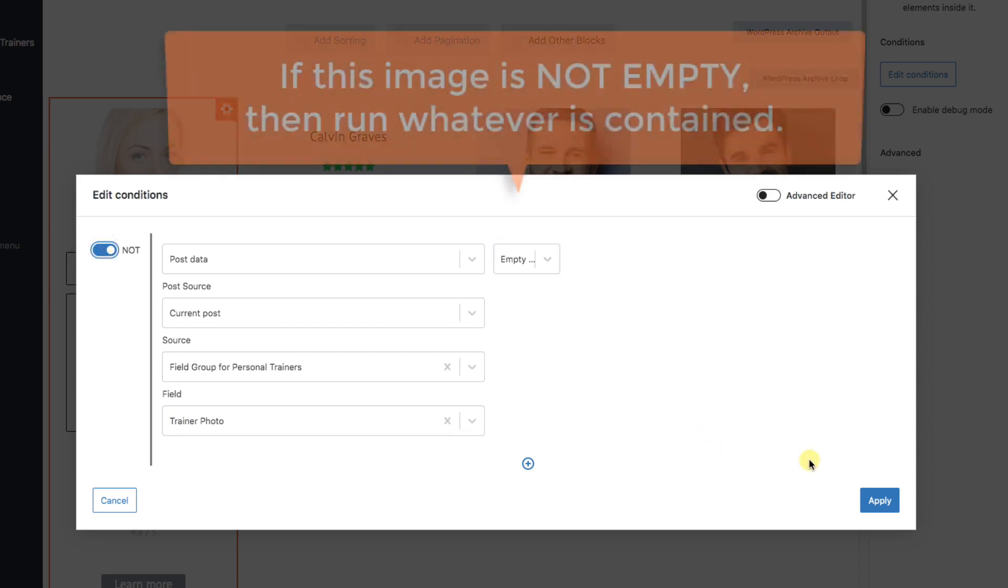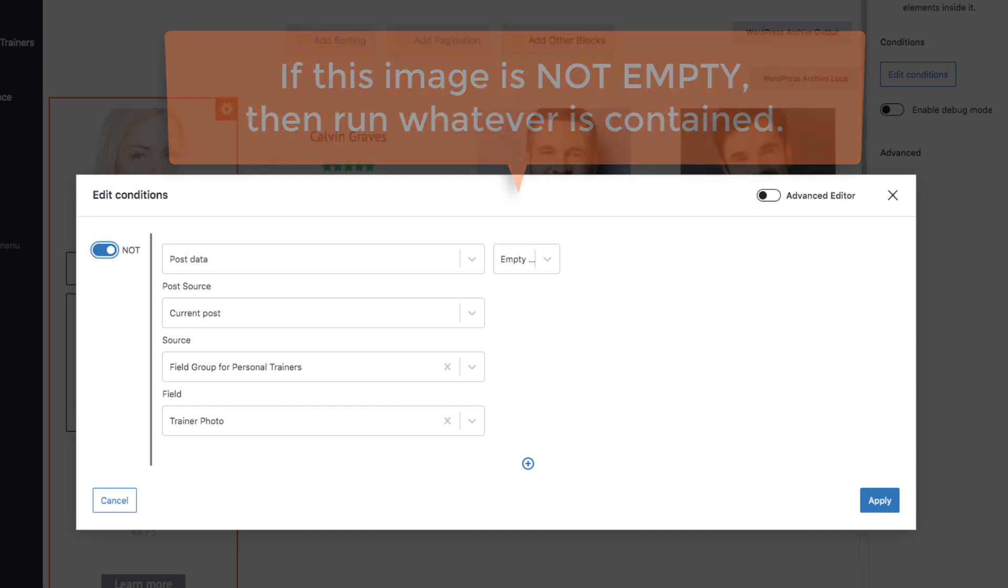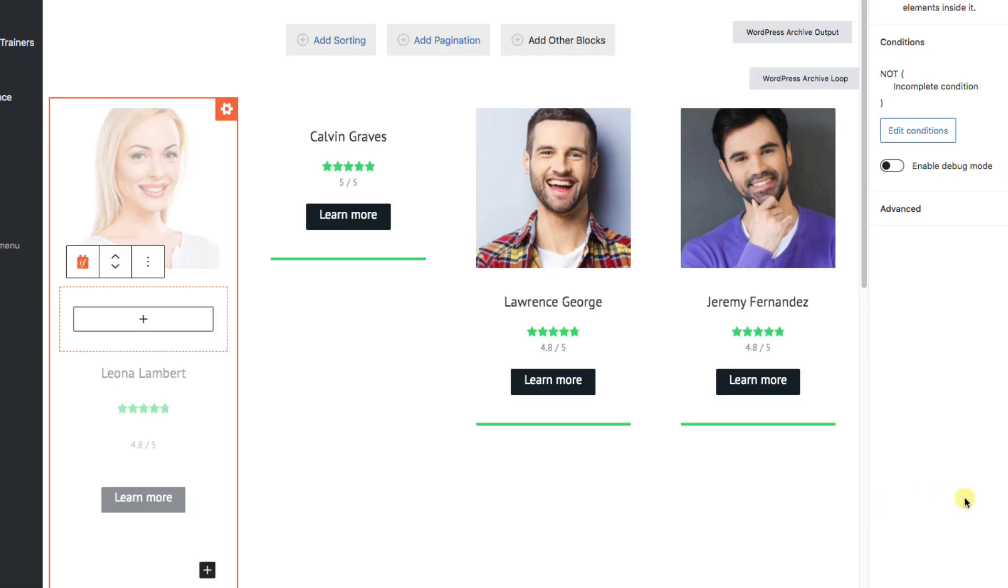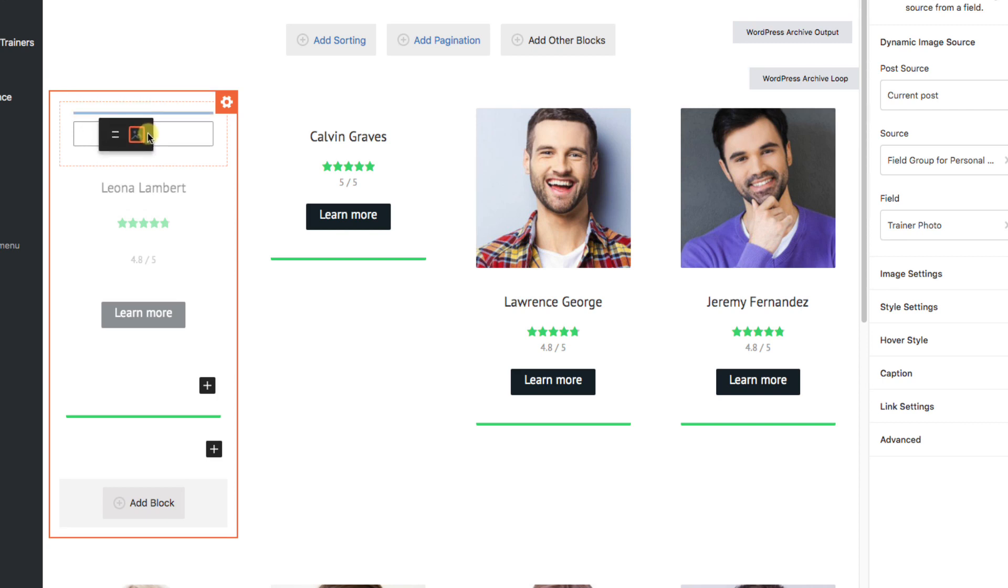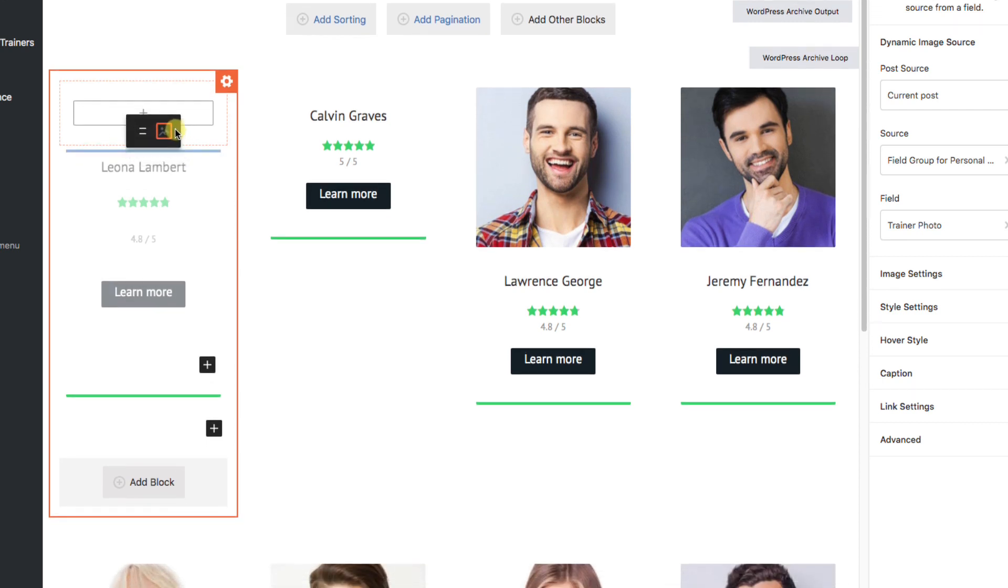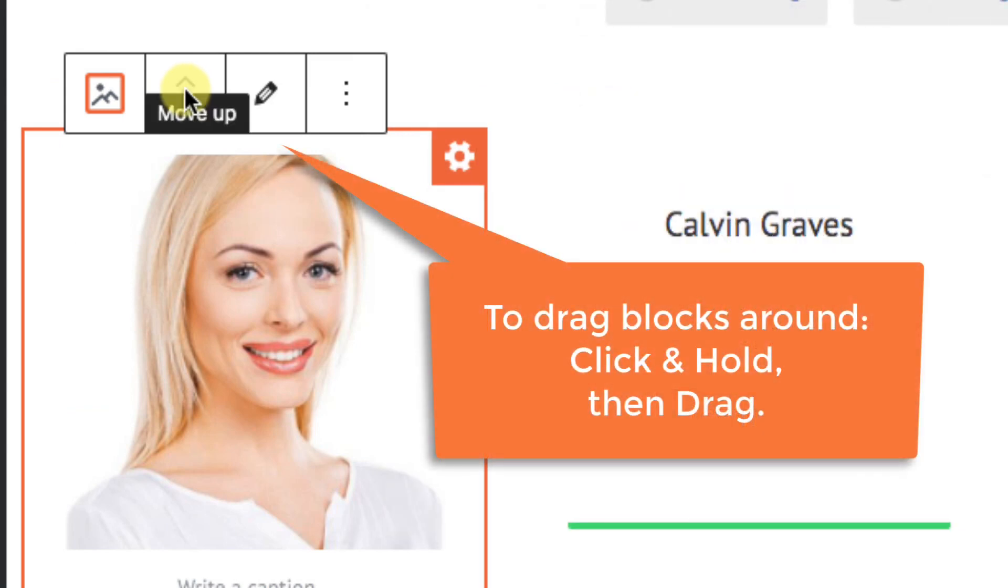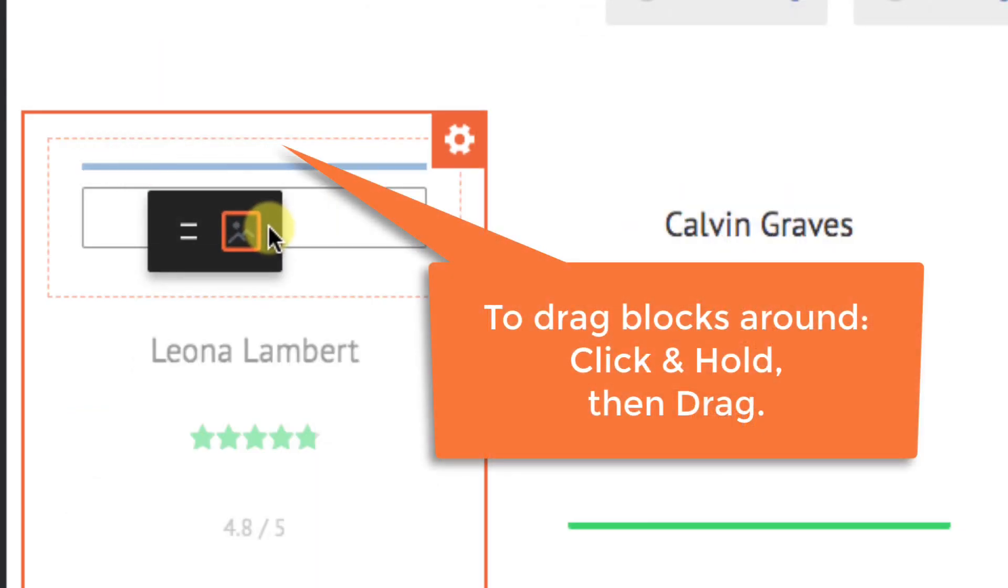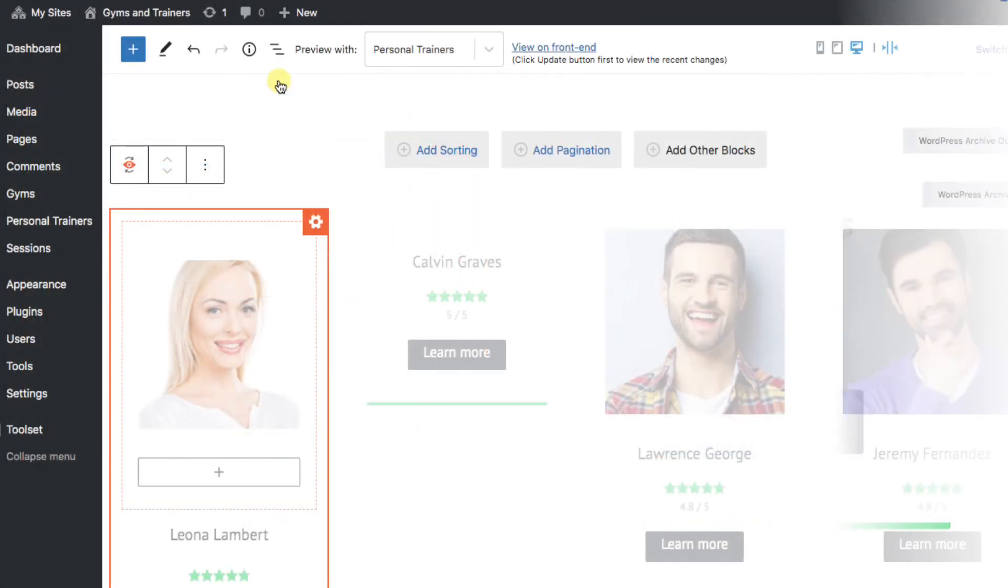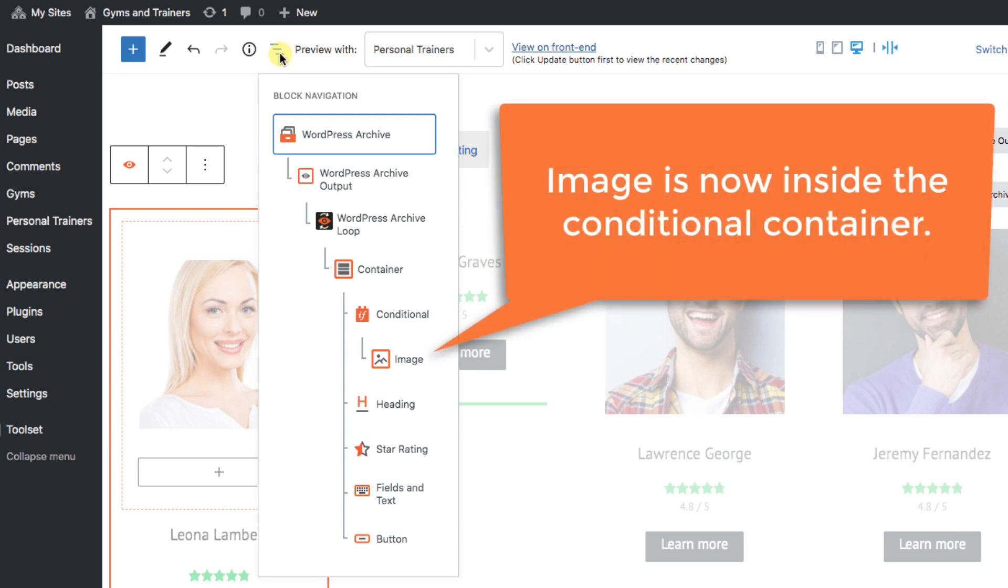And we'll pick the not button. So, what we're saying is if this image is not empty, then run whatever is contained. Okay, we'll apply. And on the main page, let's just drag and drop the dynamic image block that was already there, inside the conditional block. As a side note, the way to drag and drop is to click and hold on the arrow button and then drag. Okay. Just a quick check on our navigator to make sure it's correct. Yes. The image is inside of the conditional. That's what we want.